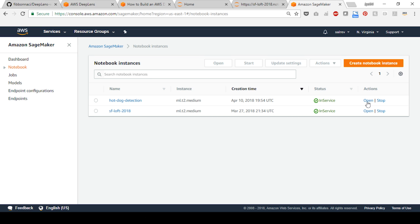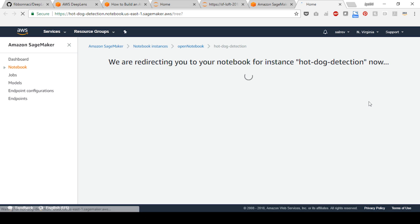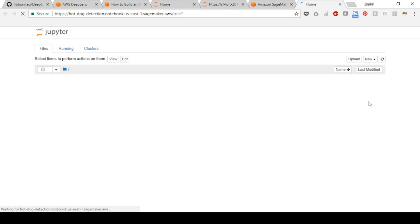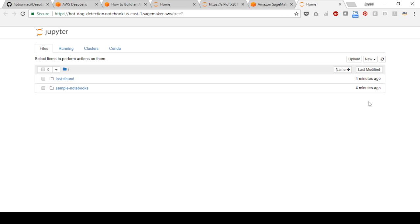Choose open and you will log into the Jupyter home screen. In this step, you will work within the Jupyter notebook, import a model from GitHub, link it to an S3 bucket, and run some cells.